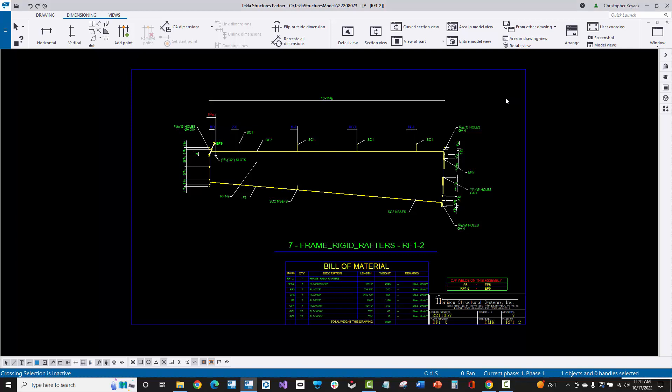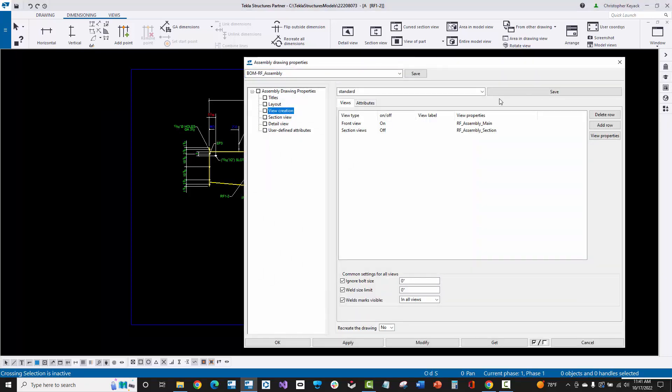In this video, we're going to review some of the customization that I've done on top of what Tekla gives you in the MBS Firm folder, specifically for rigid frame assemblies or three-plate assemblies. When I double-click on the background, this opens up the assembly drawing properties. I use this BOM-RF assembly, but I've tweaked it and customized things.